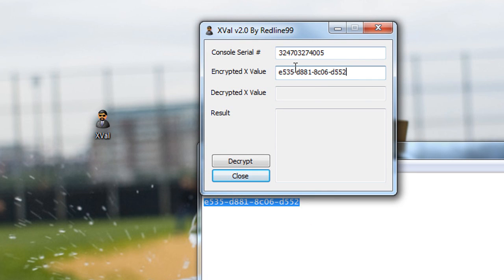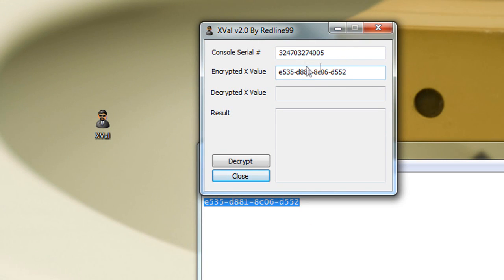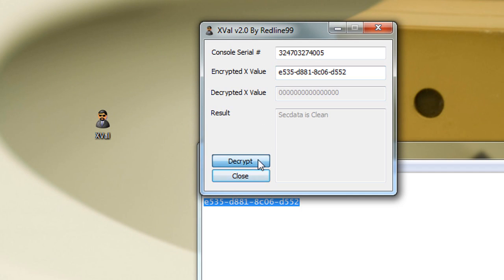Yeah, 12 numbers for that and here you've got 4 sets of 4 digits and you need to put the dashes in for each one. Once you've done that click decrypt.